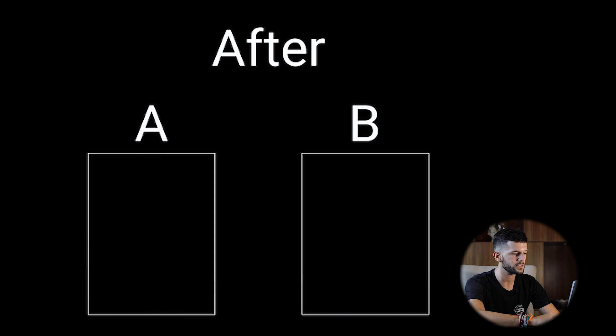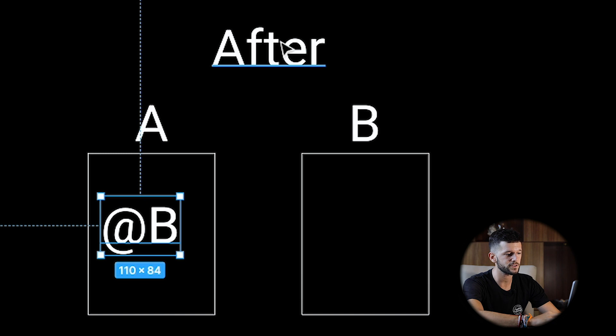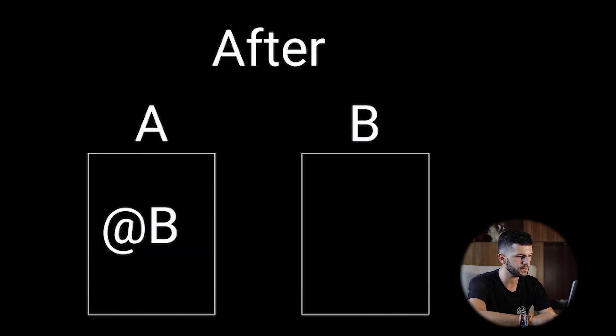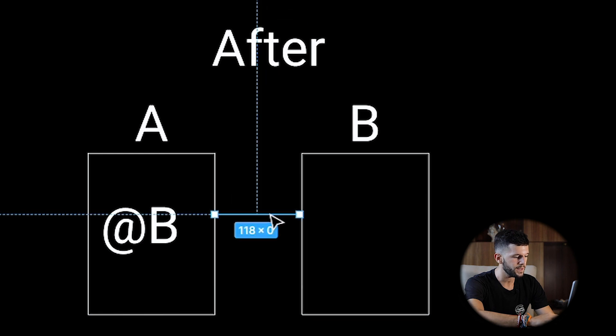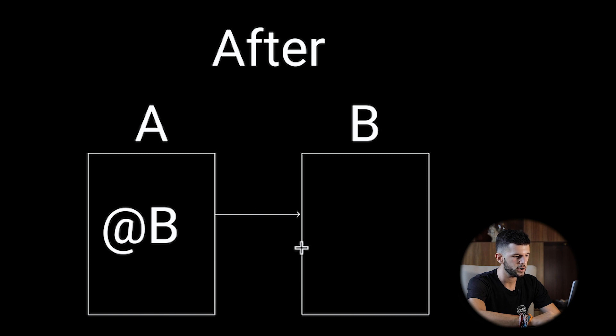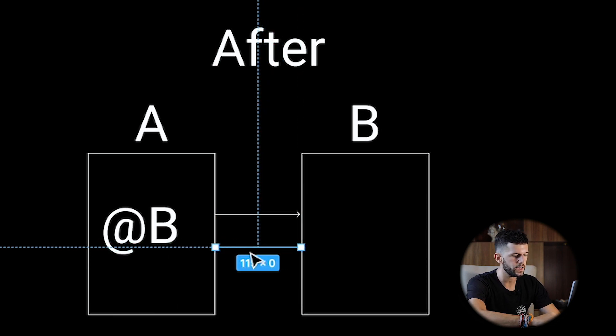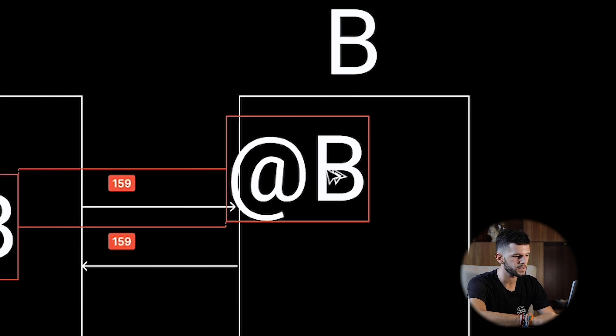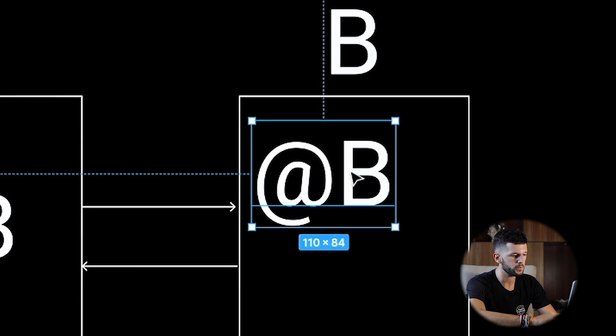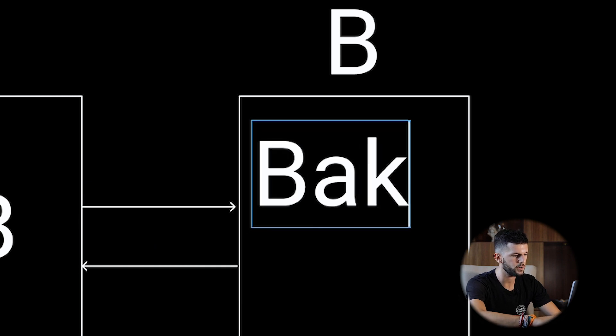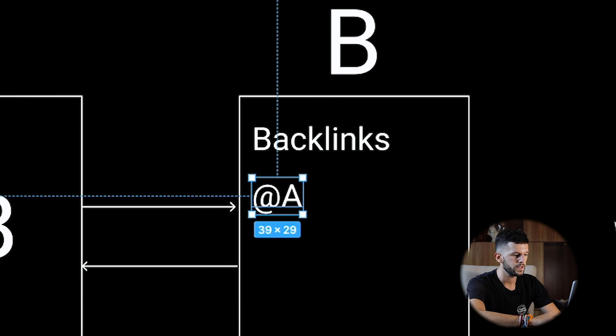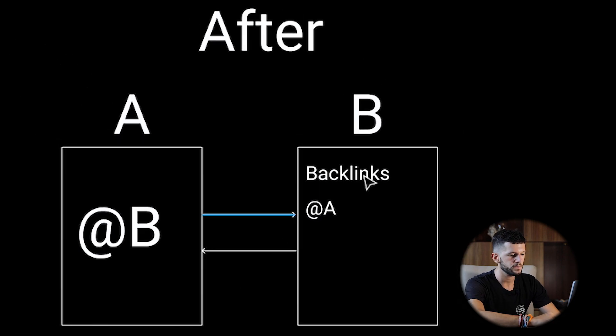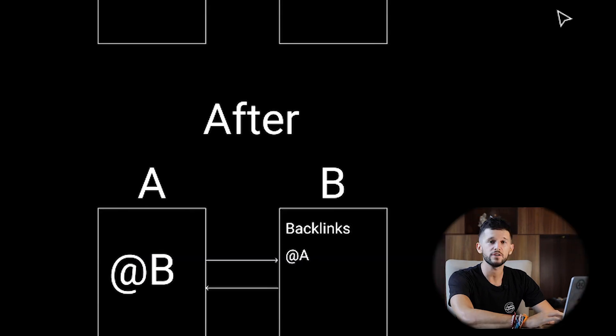But now, what happens in this situation, when we are in A, and we mention B, this is after Notion backlinks has been introduced. So we will be creating the same link as before, but at the same time, we will be also creating an automatic link from B to A. Because here, within B, we will find a new part of the page with all the backlinks. So therefore, if we are in B, we will be able to know that A is pointing to B.